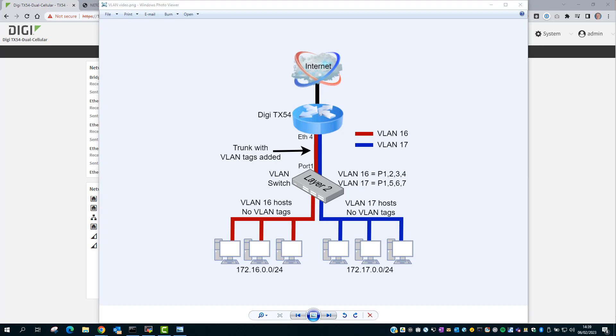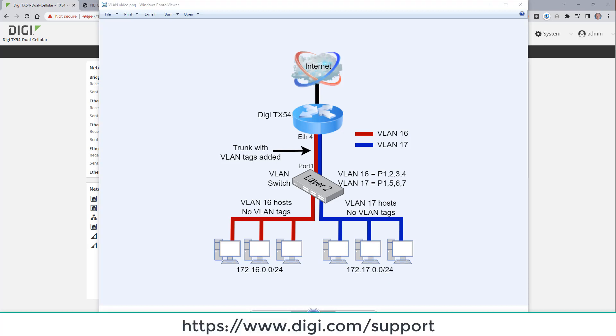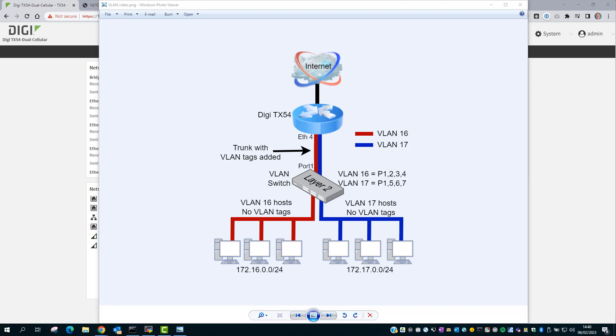That's the end of this demo. If you need any other information on this or any other feature of your DigiRouter, see the support pages at digi.com slash support. I hope you found this useful. And thank you for watching.